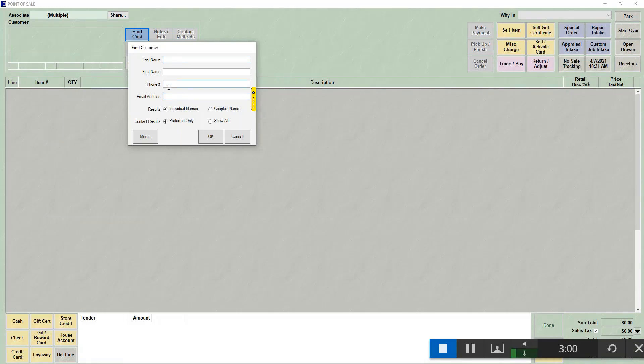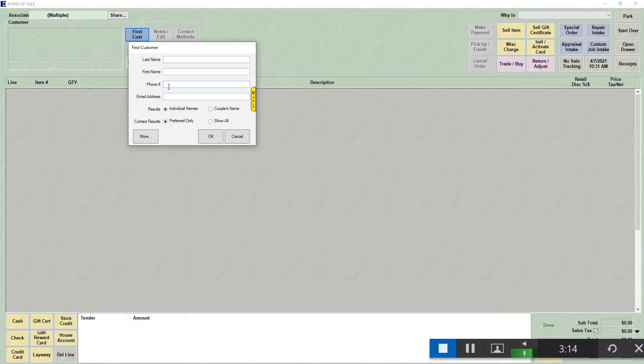The phone number field is a little different. It is a contains field. So if you type four numbers, it's going to find any phone number that has those four numbers in order in the phone number. So if you ask for the last four digits, it will show you only phone numbers that have those four numbers in a row.